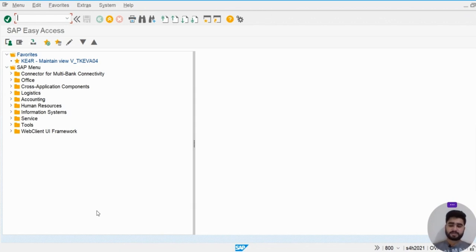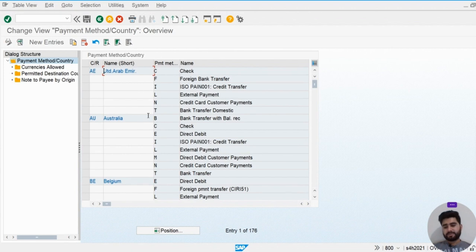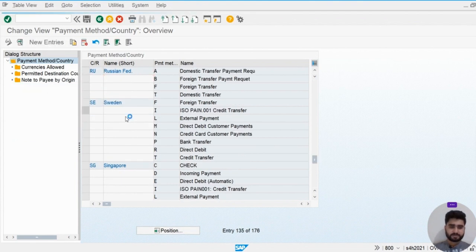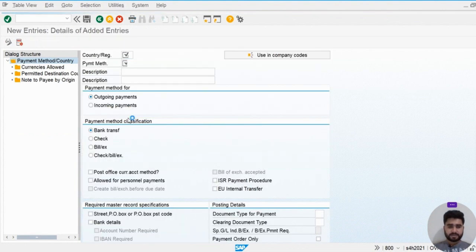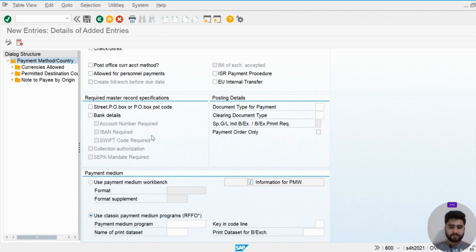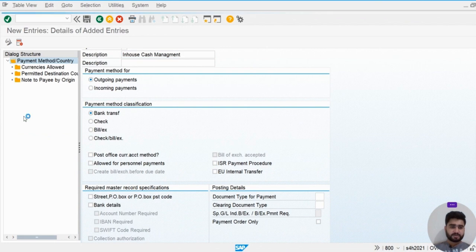Let's check how to do this in SAP. First, we discuss the payment on behalf of scenario. We need to create a separate payment method for in-house cash management. I'm going to configure this for Pakistan. The payment method for in-house cash management will be created and attached to vendor invoices.